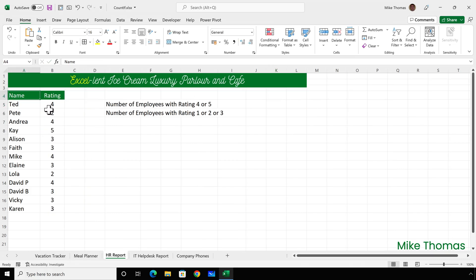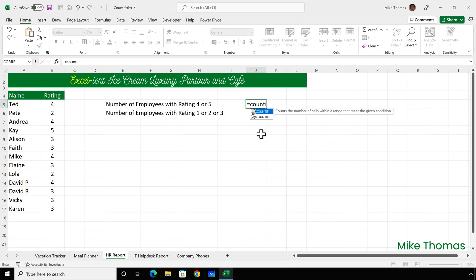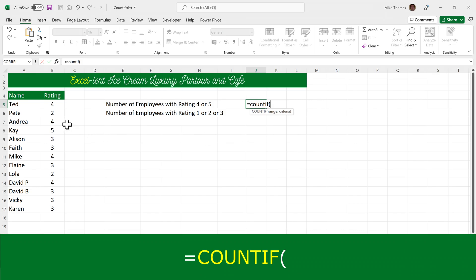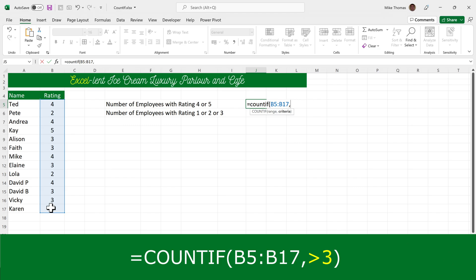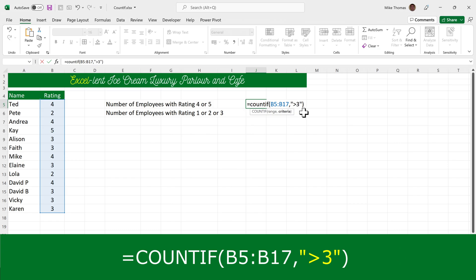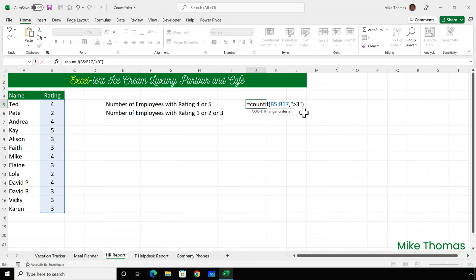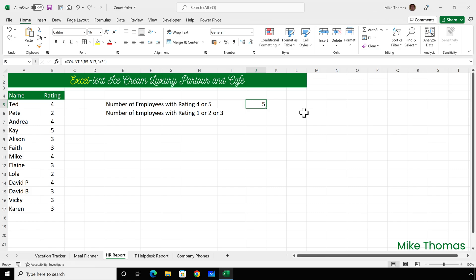In this worksheet, I need to count how many employees have achieved a rating of 4 or 5, and how many achieved a rating of 1, 2, or 3. Let's do the 4 or 5 first. Equals COUNTIF, open brackets — the range is B5 to B17. The criteria is going to be greater than 3. Now, the greater than 3 must go in double quotes. You also use quotes when using greater than or less than, and when using dates. That shows us that 5 people have a rating of more than 3.